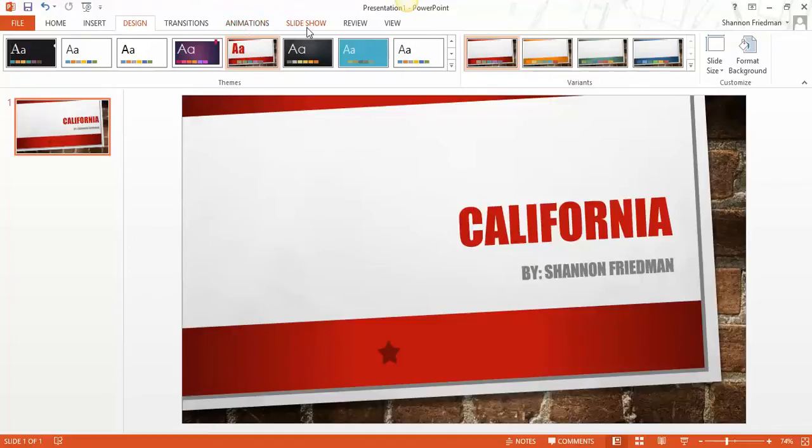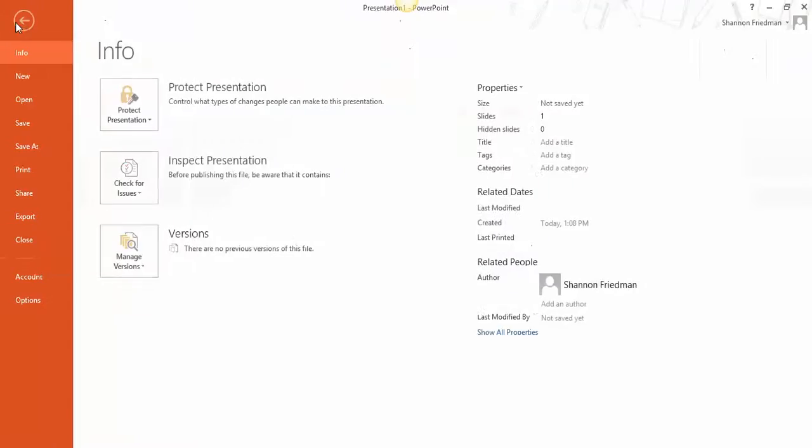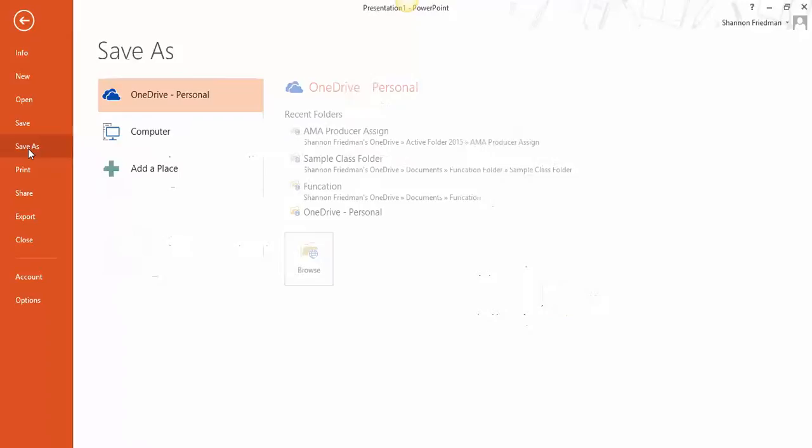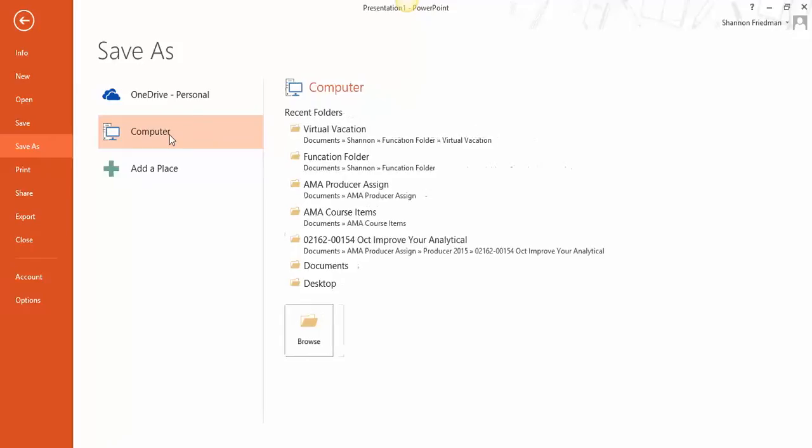So in order to save this, we would go to File. We go up here to the File menu. I always highly encourage everyone to do Save As. That way you can really keep track of where your file is going. In this case, most of us are going to choose Computer unless you are using a cloud saving option.